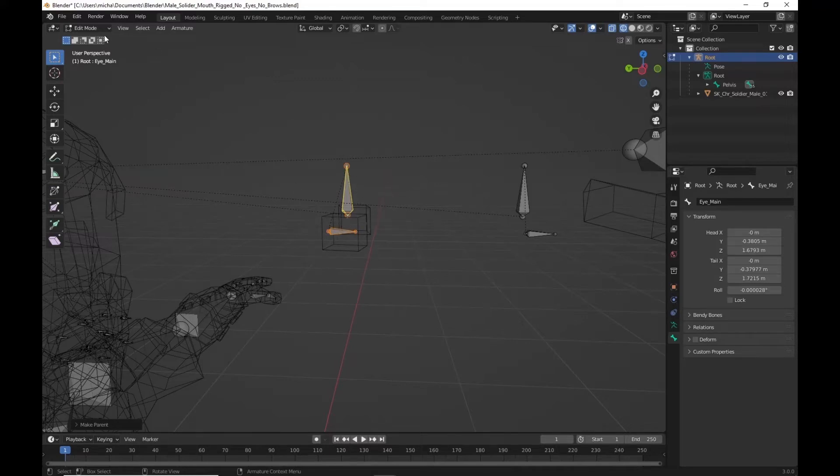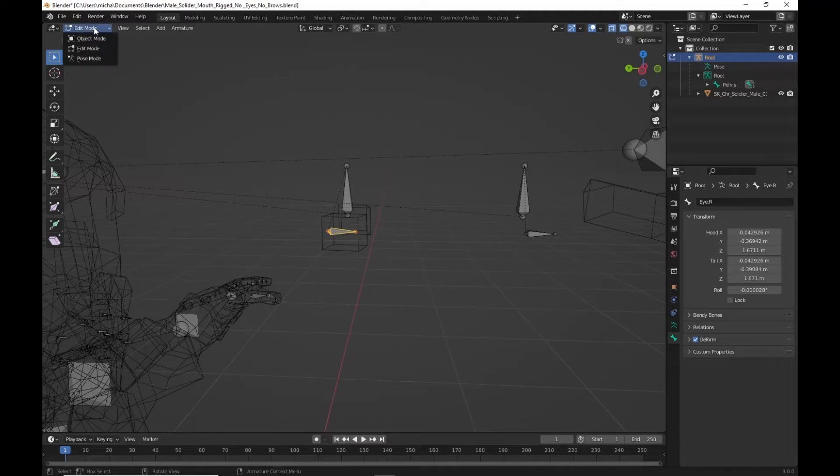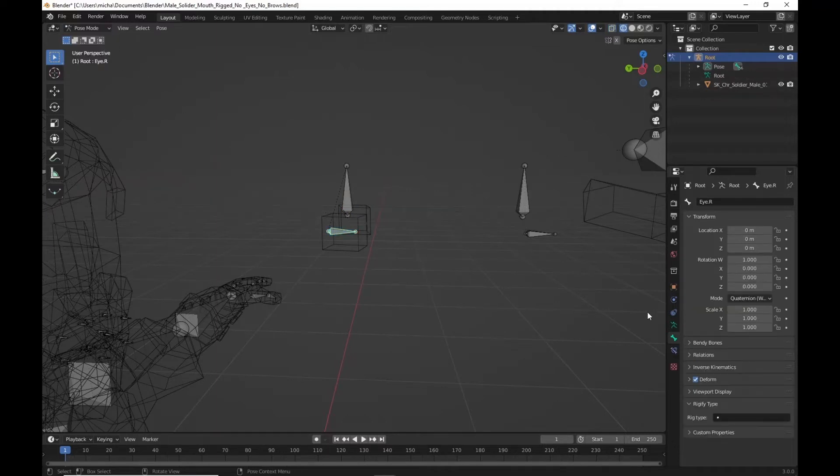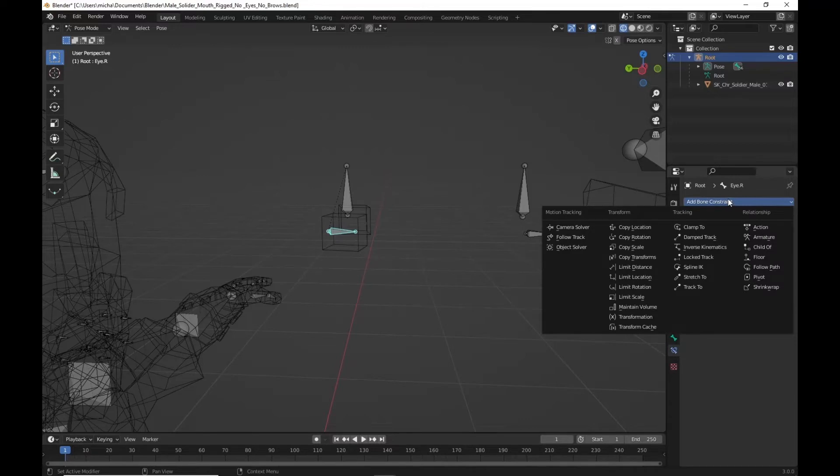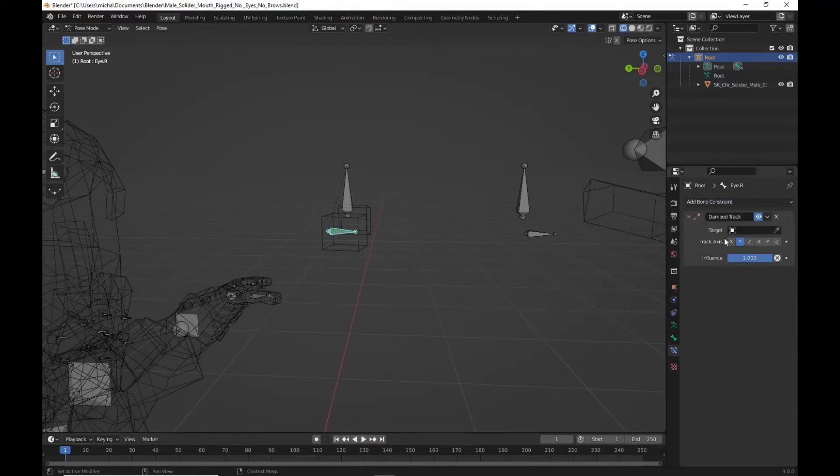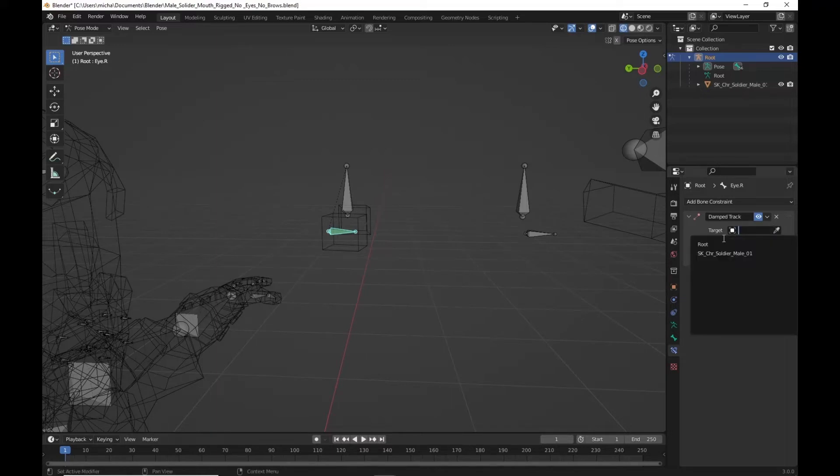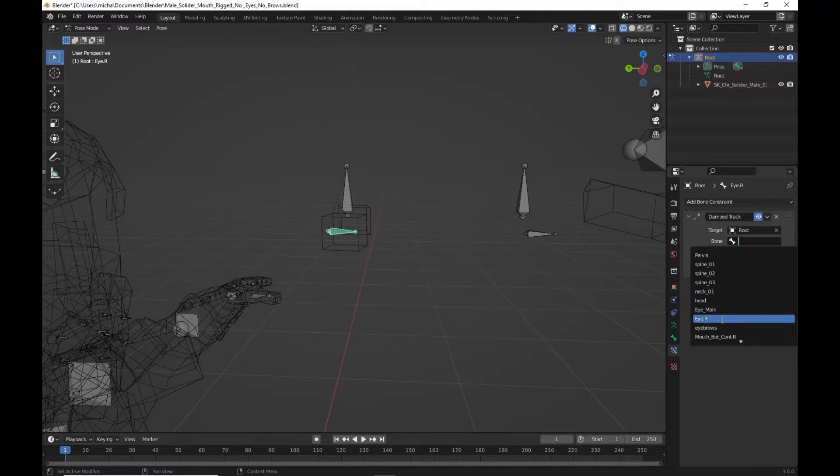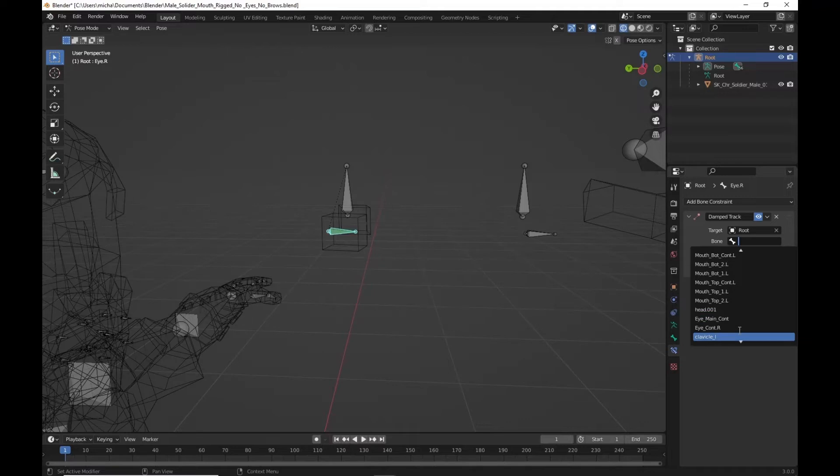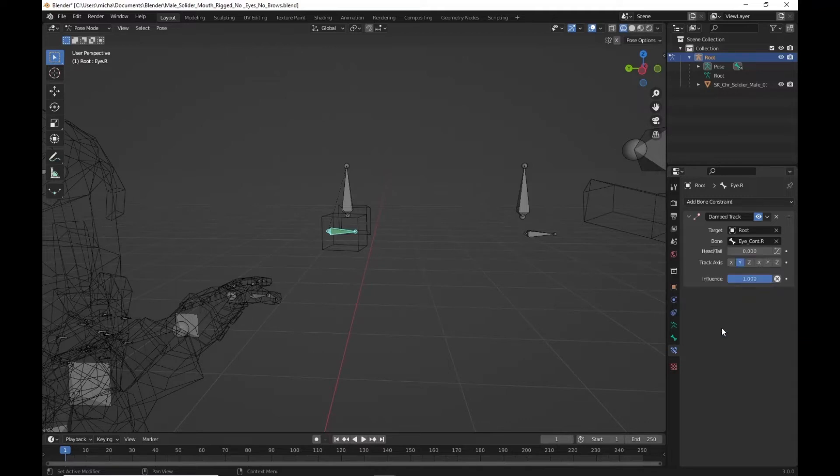We're going to pose mode. We'll highlight this eye piece here. The eye right. Pose mode. Down into bone constraints. We're going to add a damp track. We're going to put it on the root. And we're going to scroll through and look for eye controller right. Eye controller right. So now that should be tracking to that.